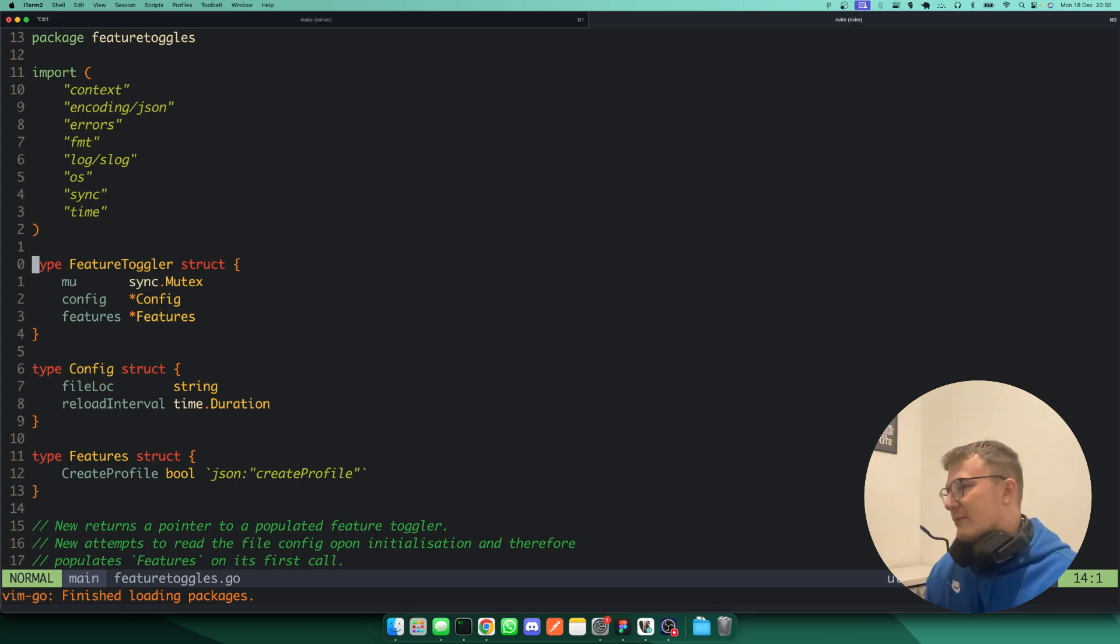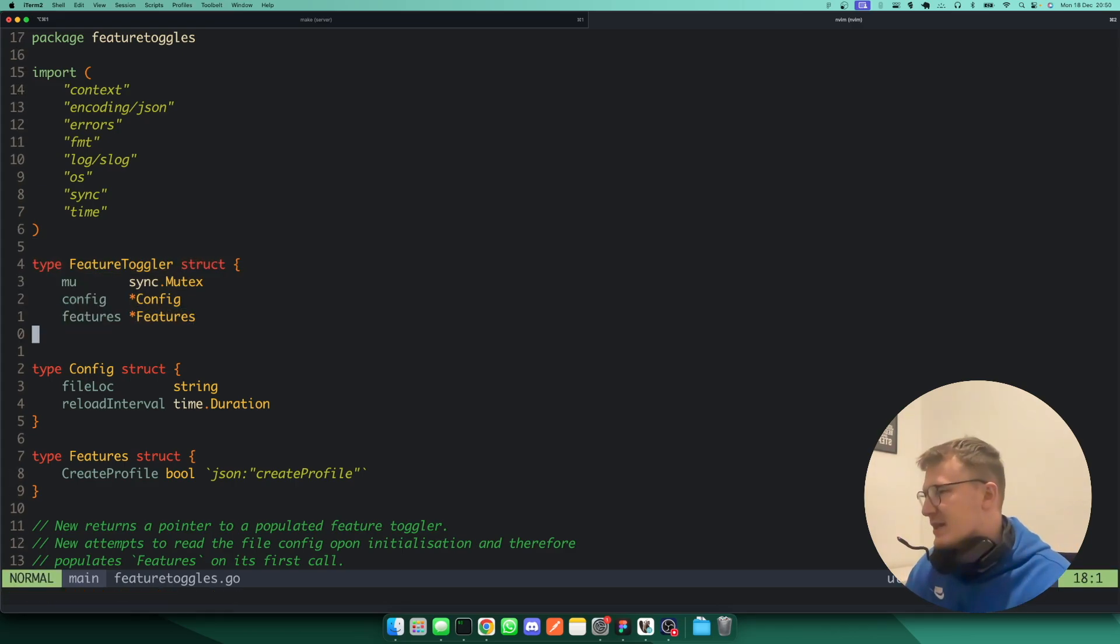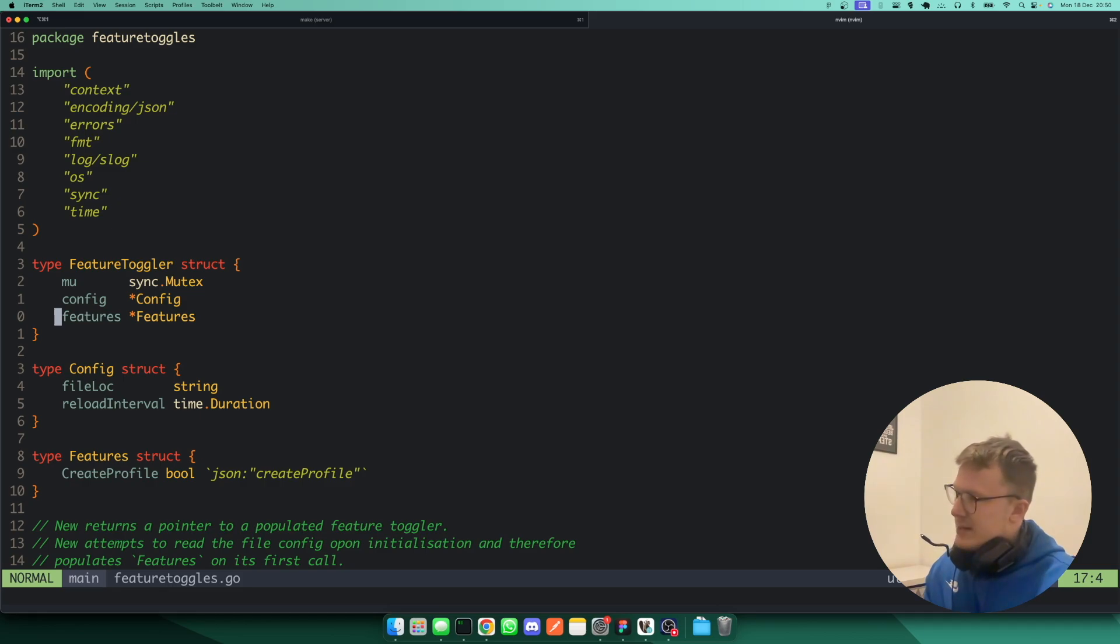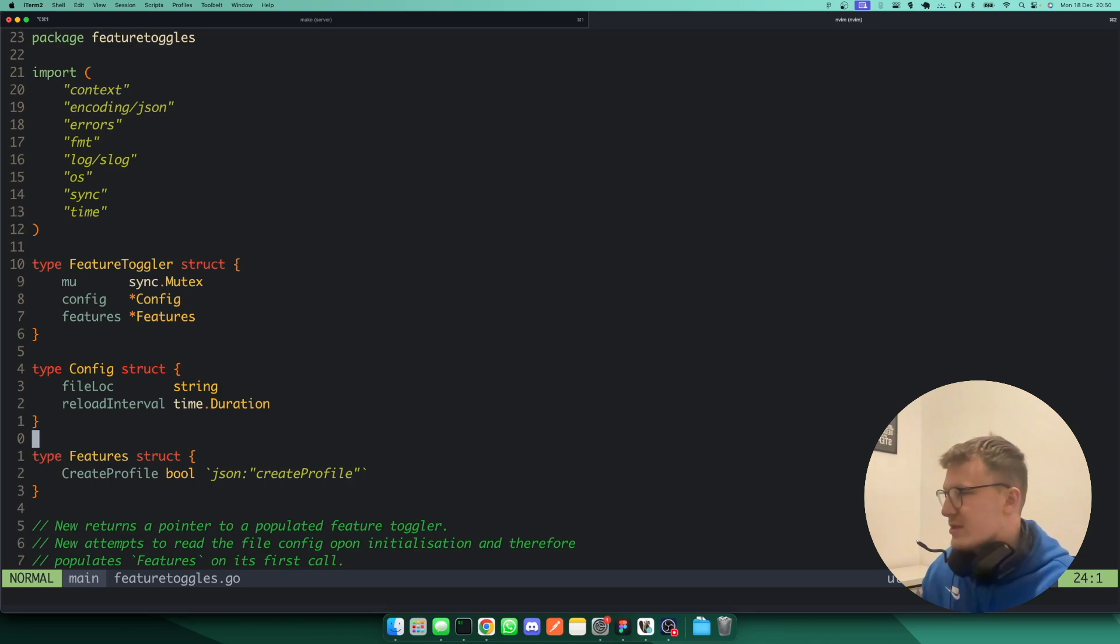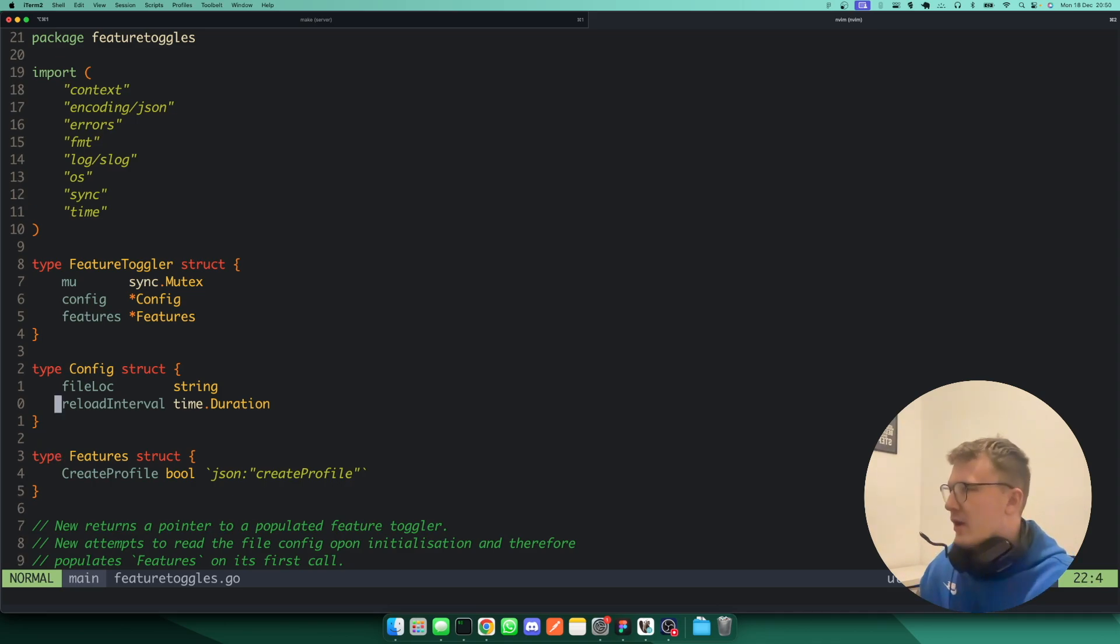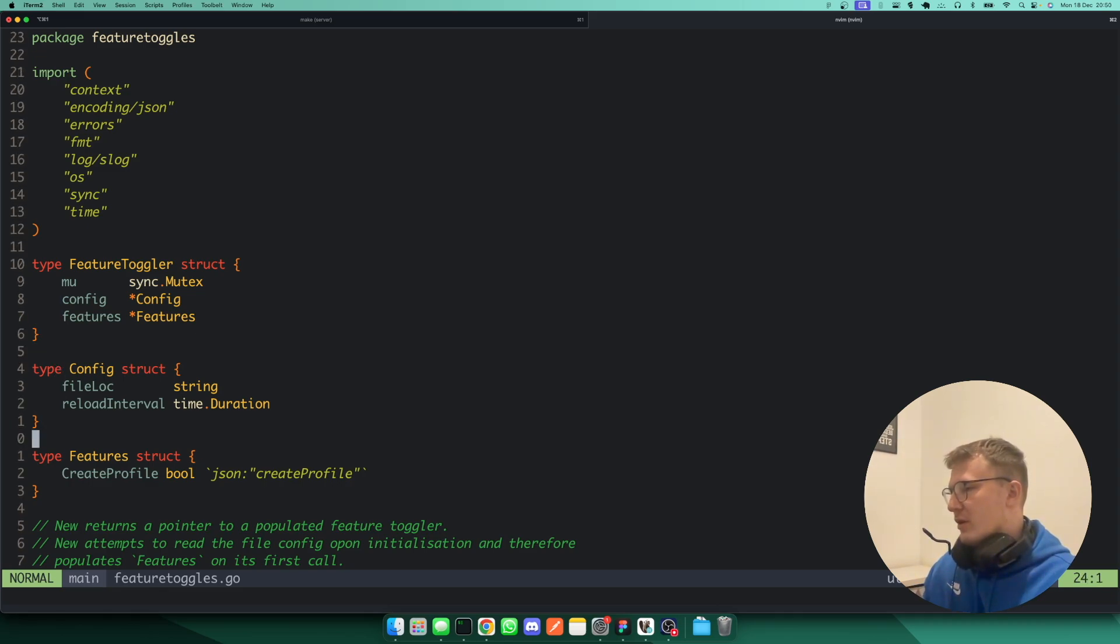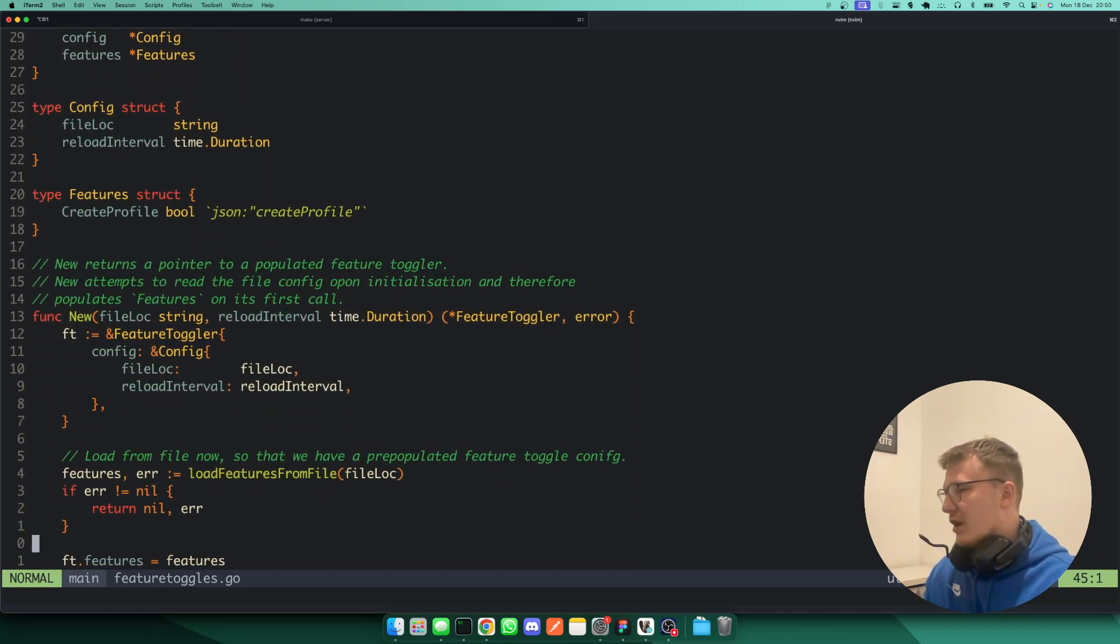So I've wrote a little package here to wrap this up nicely. So I have a feature toggler, and that is the struct here that embeds a few fields. So it embeds the features themselves. That's basically a config of the features available in the system that need to be toggled on or off.